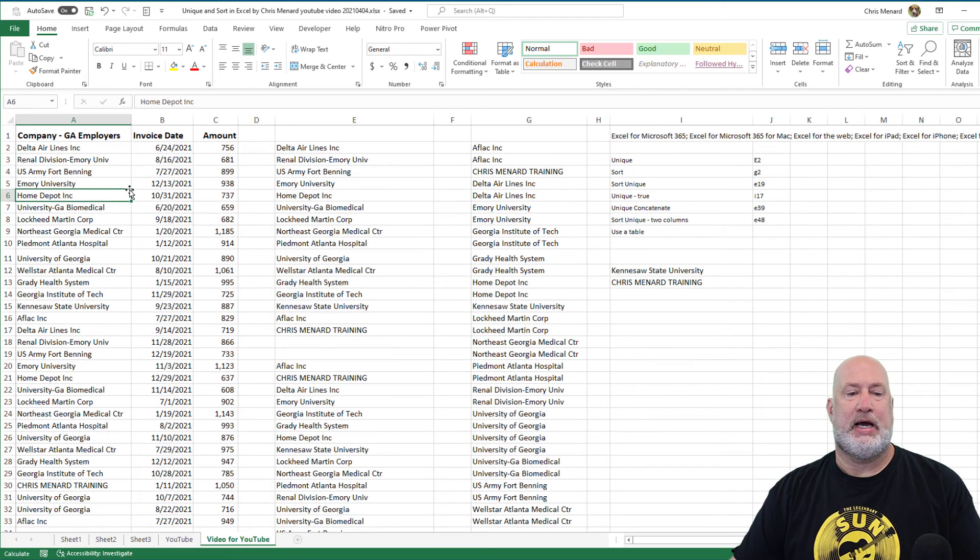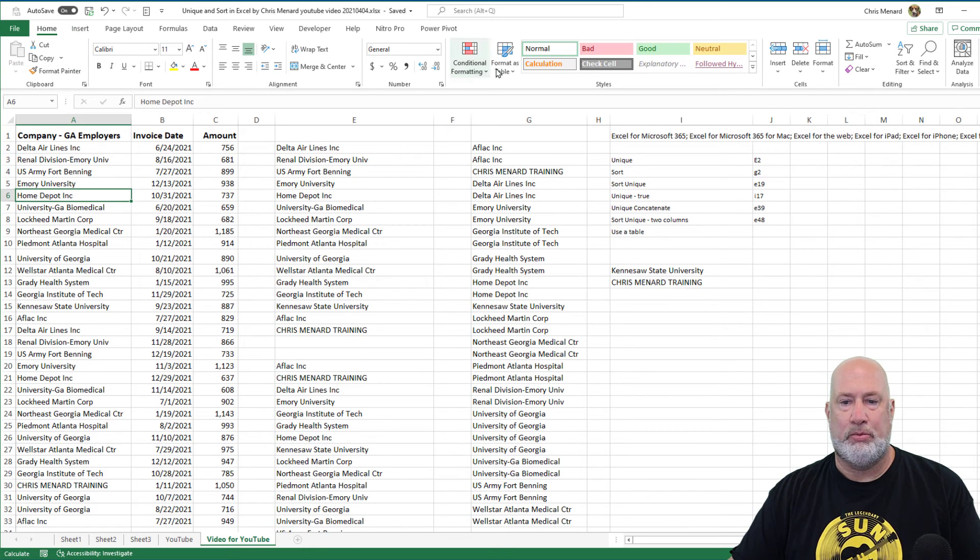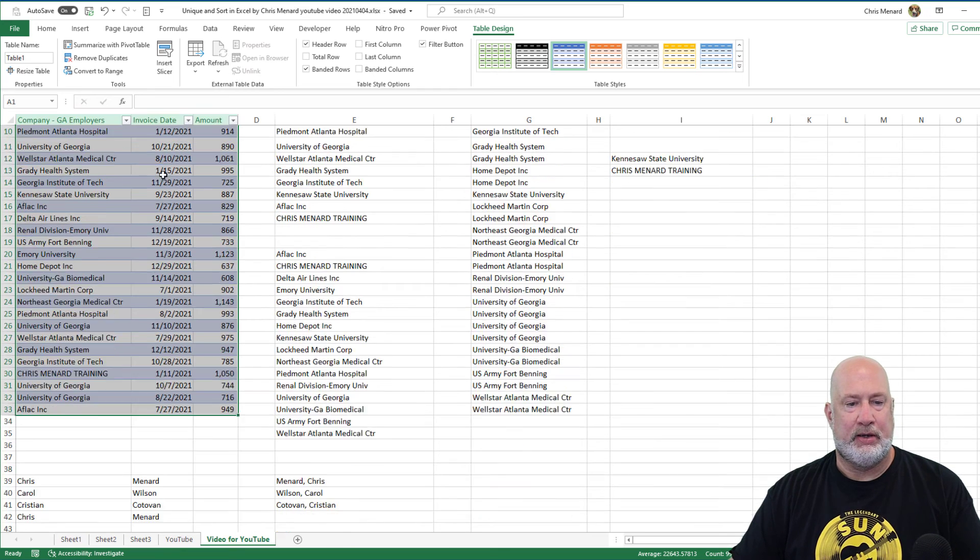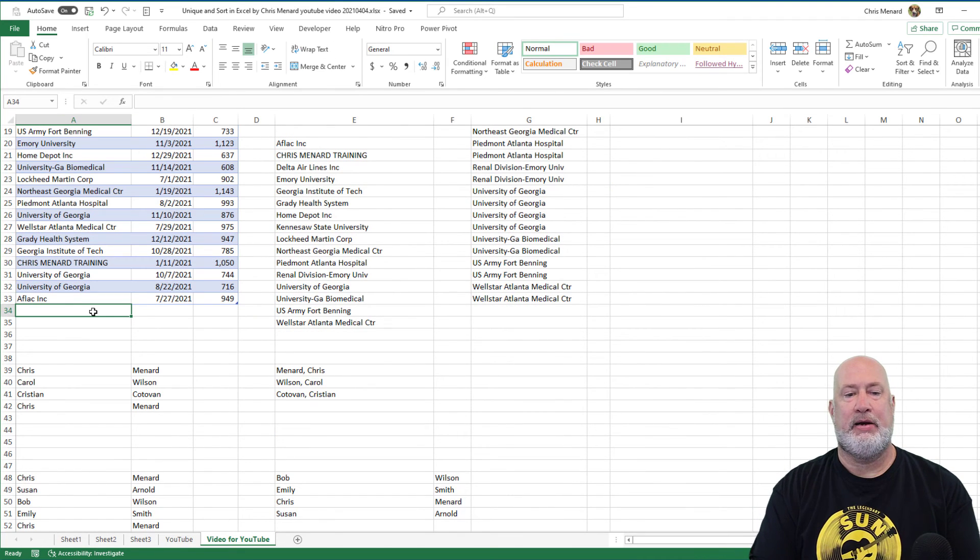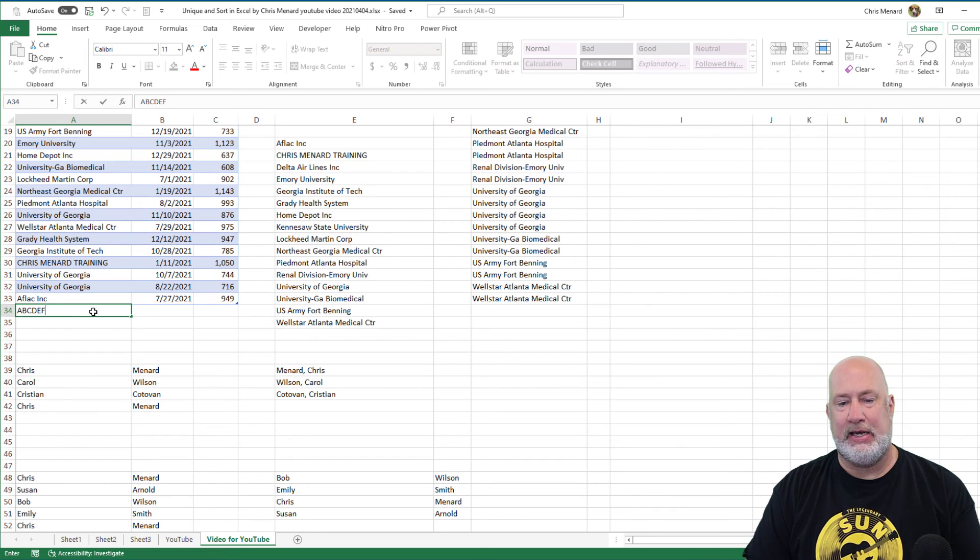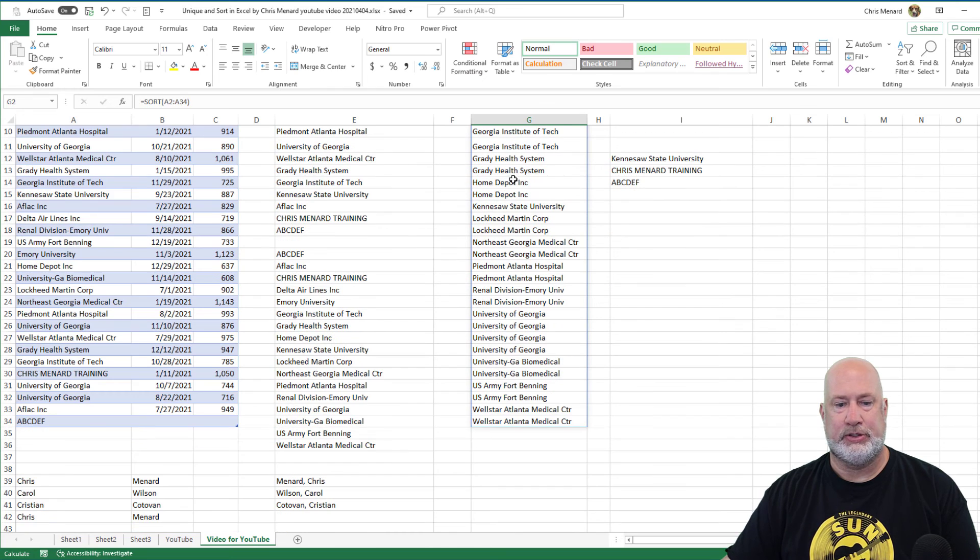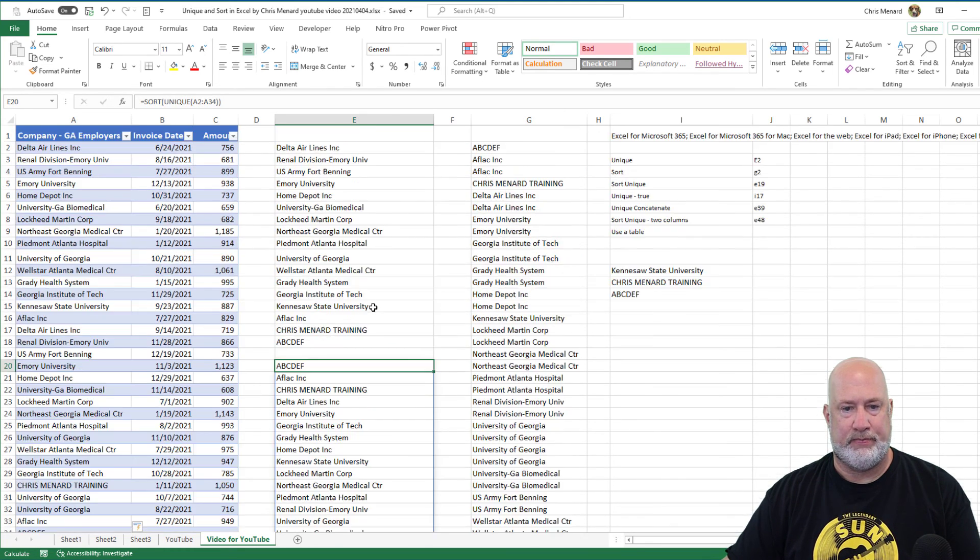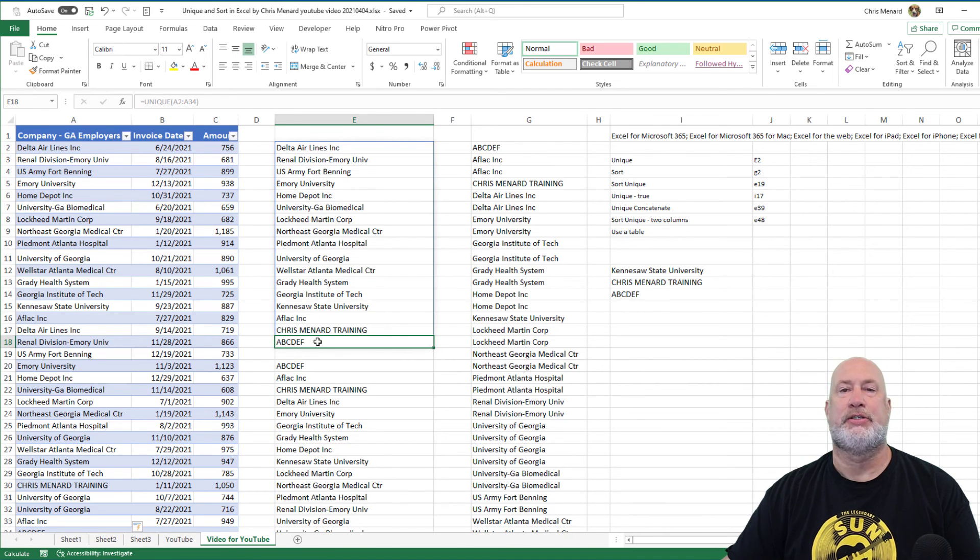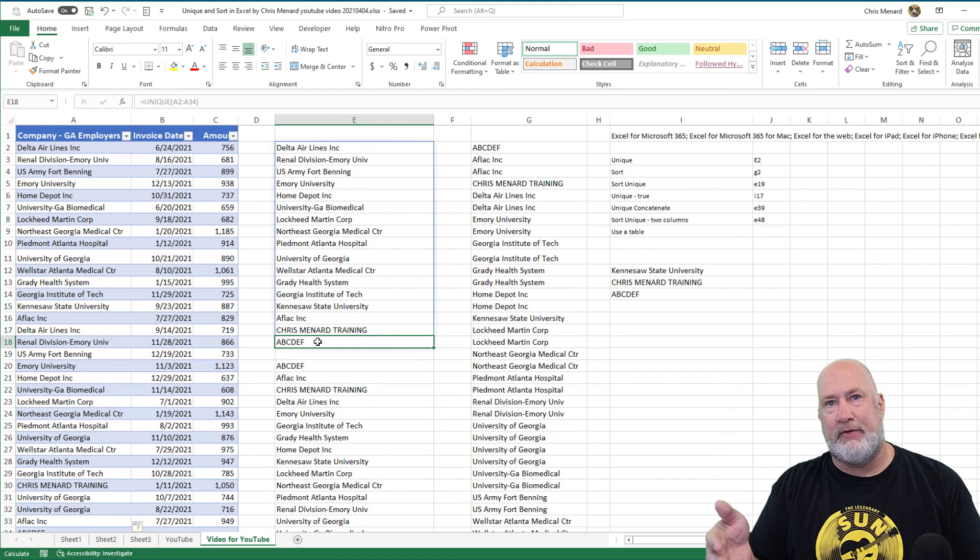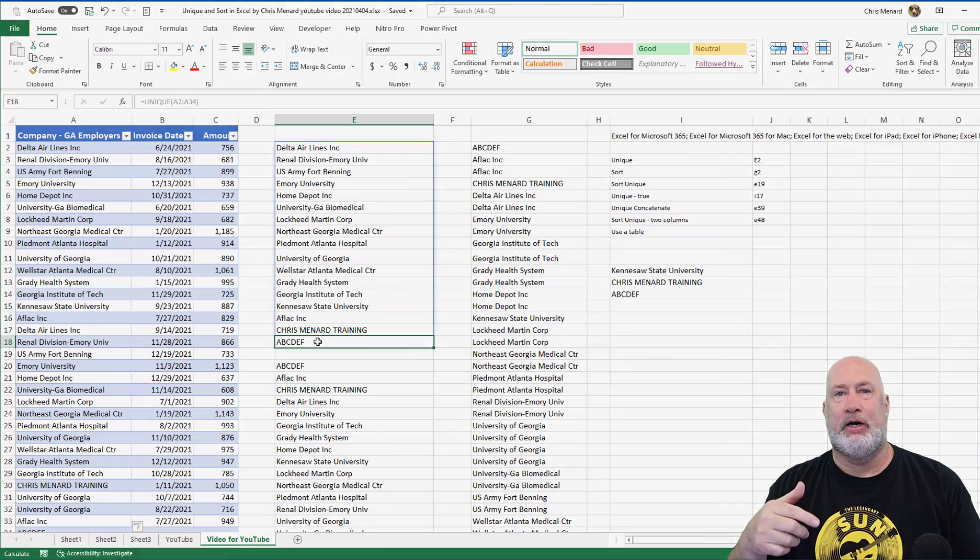One last item, I do suggest if you're going to use these functions, change your data range into a table. Home, Format as Table or Control T, it doesn't matter. Does your table have headers? Yes, it does. The reason is, if you come down here and you add somebody—the ABCDEF Company—there it is in Sort, there it is in Sort and Unique. And trust me, it's right there also. So change your data range into a table. And when you add information, it picks it up using these dynamic array functions.